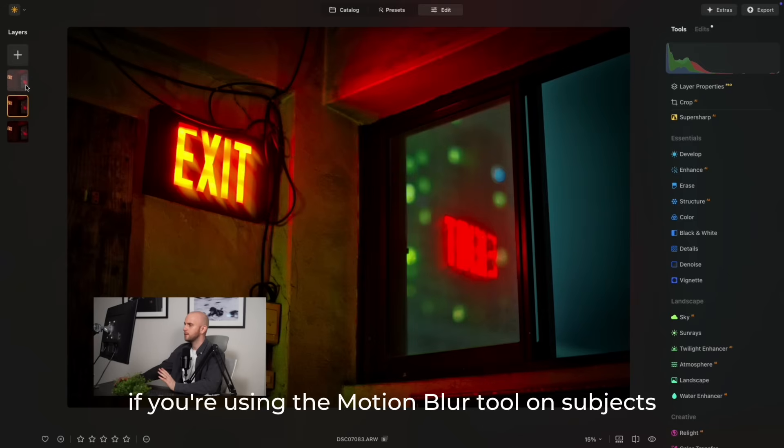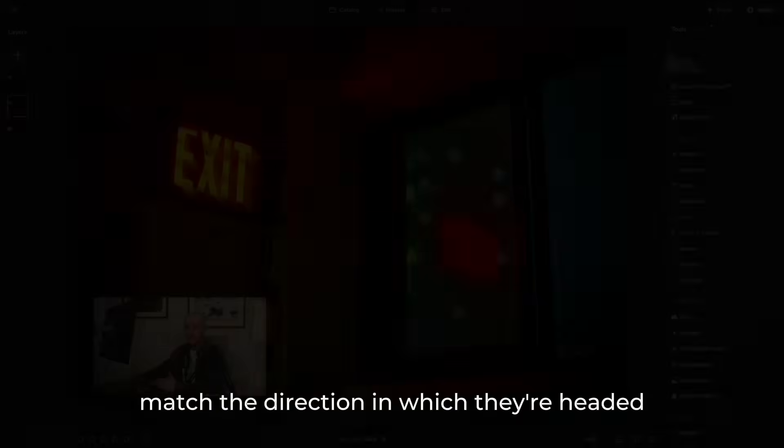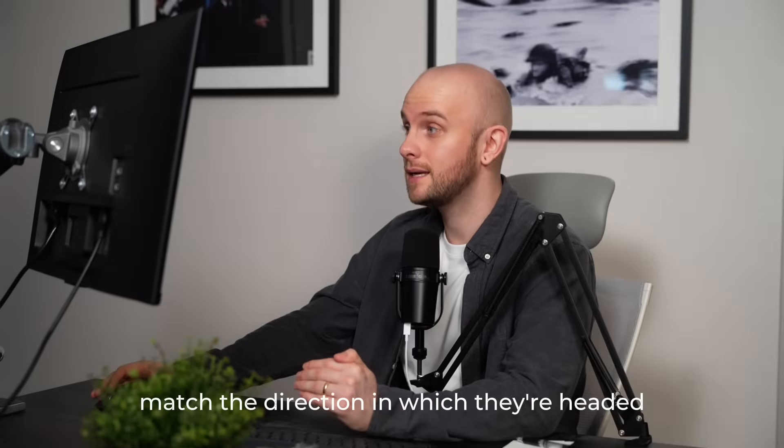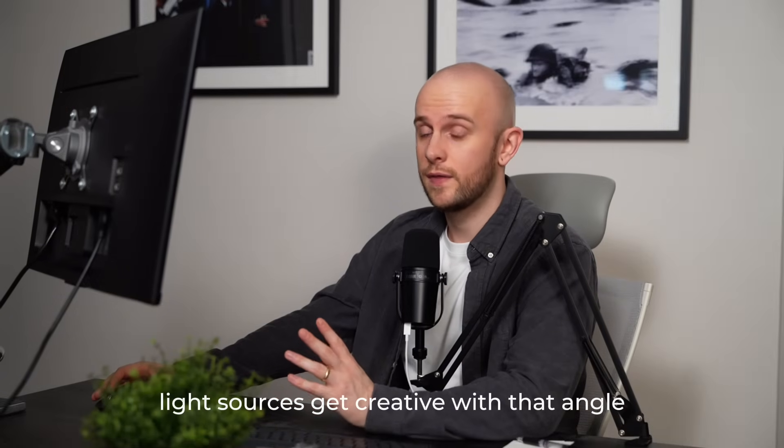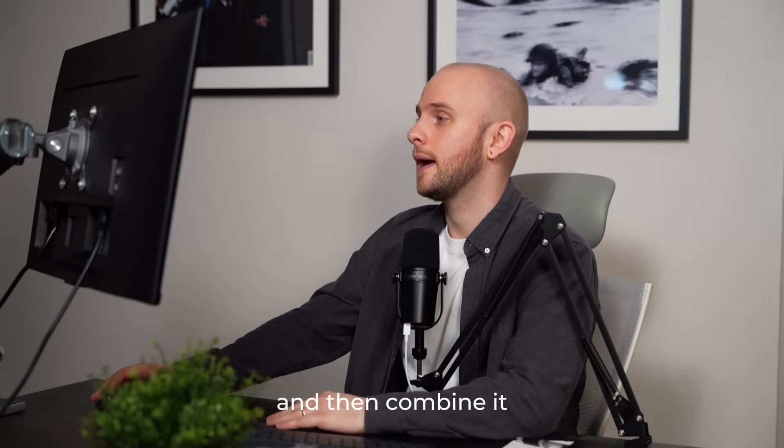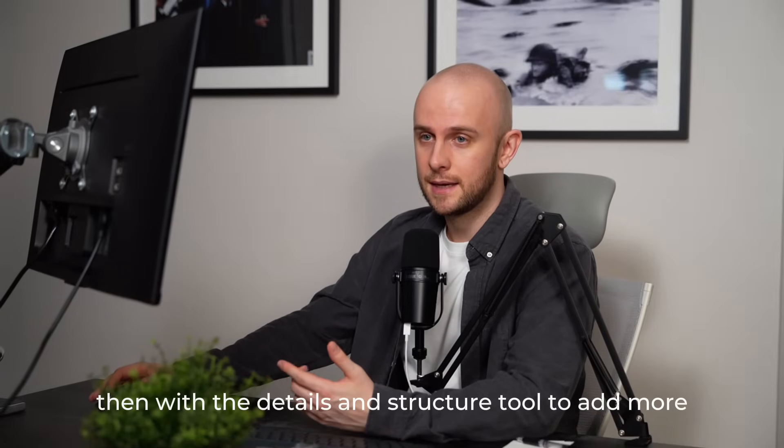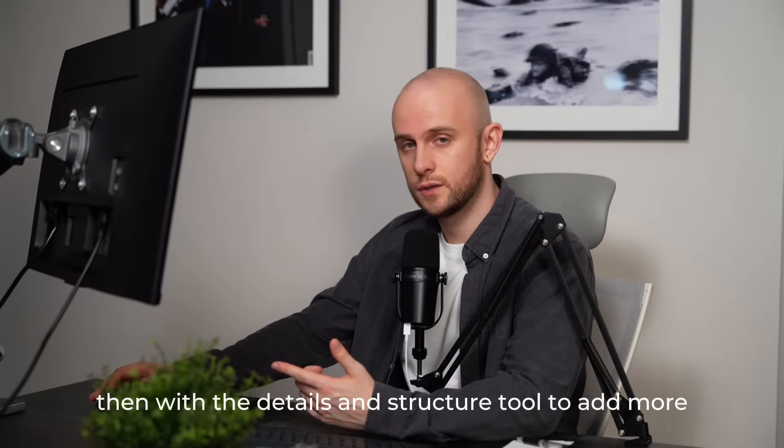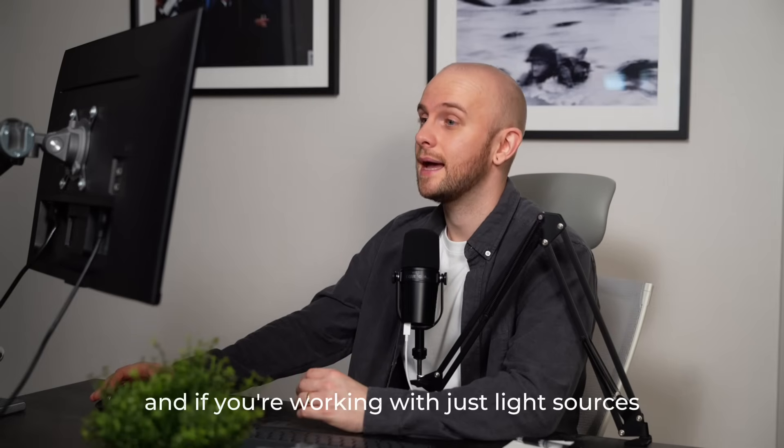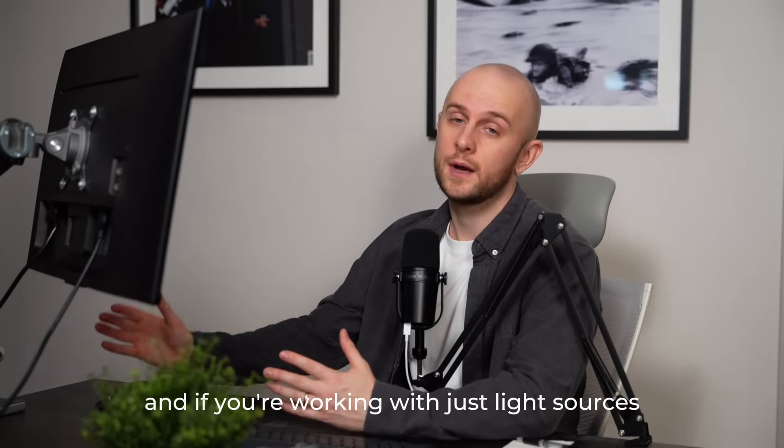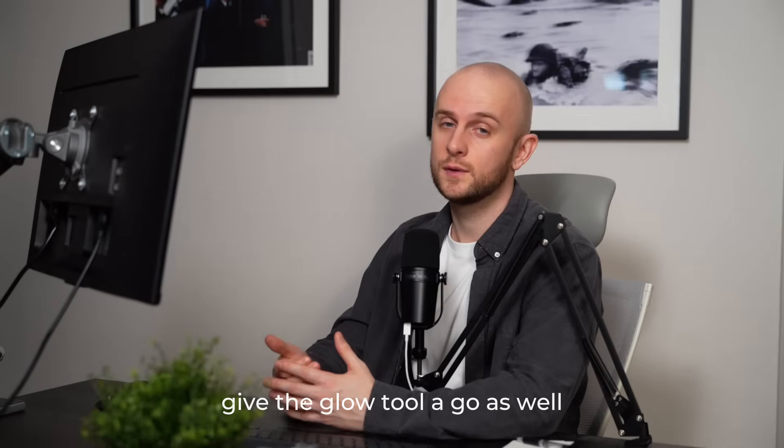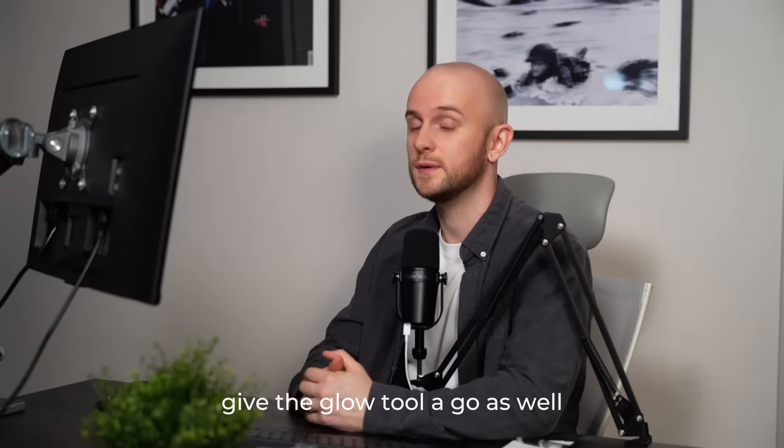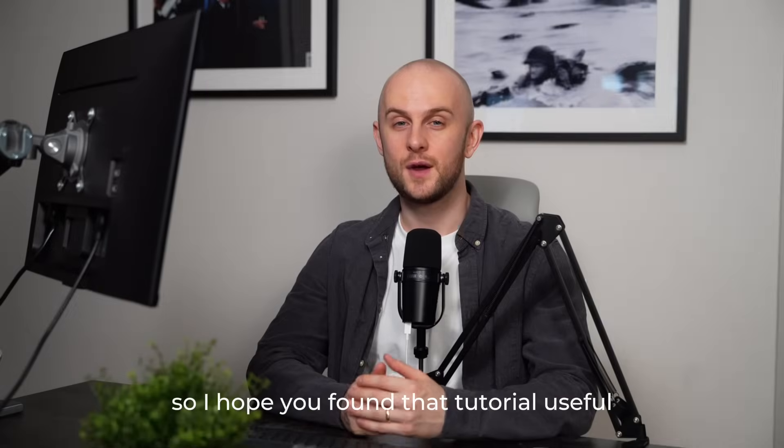If you're using the motion blur tool on subjects, remember that you do need to match the direction in which they're headed. With light sources, get creative with that angle, and then combine it with the details and structure tool to add more definition. And if you're working with just light sources, give the glow tool a go as well because you can get some really cool effects with that.